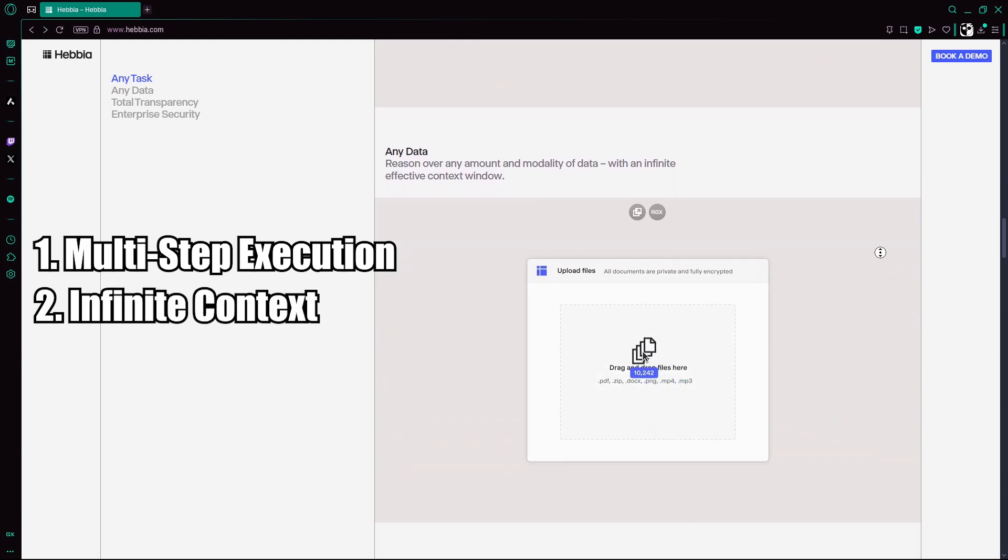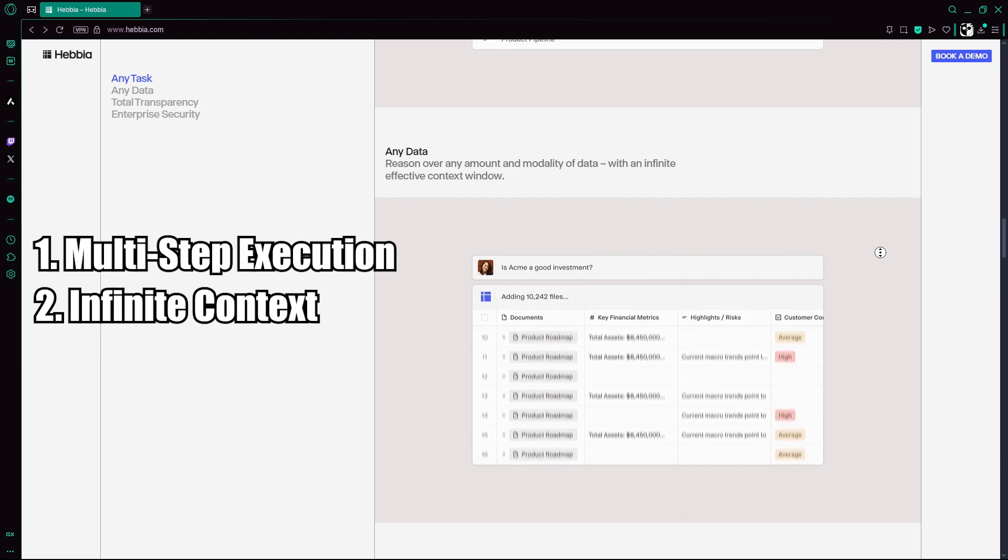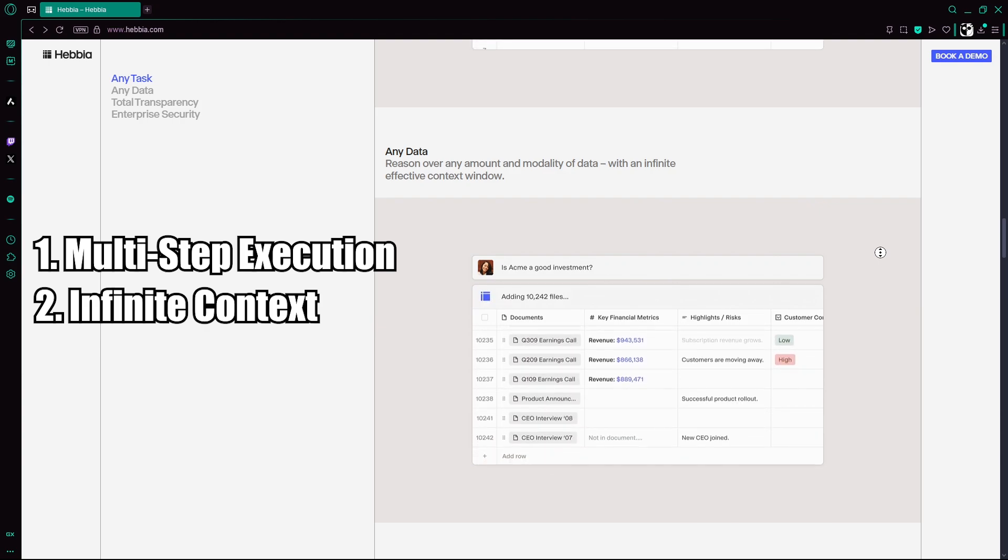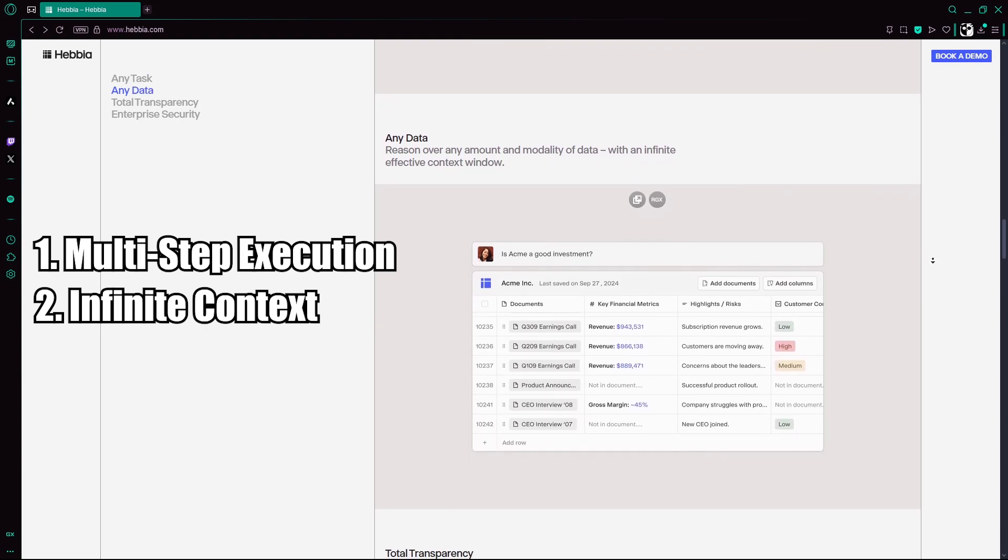Infinite context: Capable of analyzing massive datasets, PDFs, reports, slides beyond typical AI memory limits.